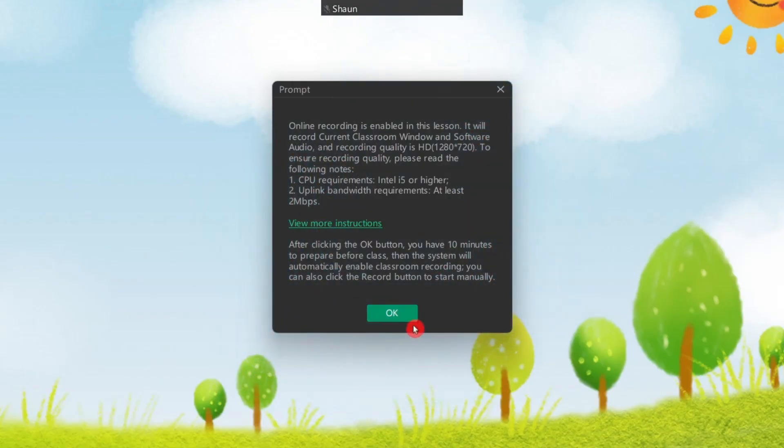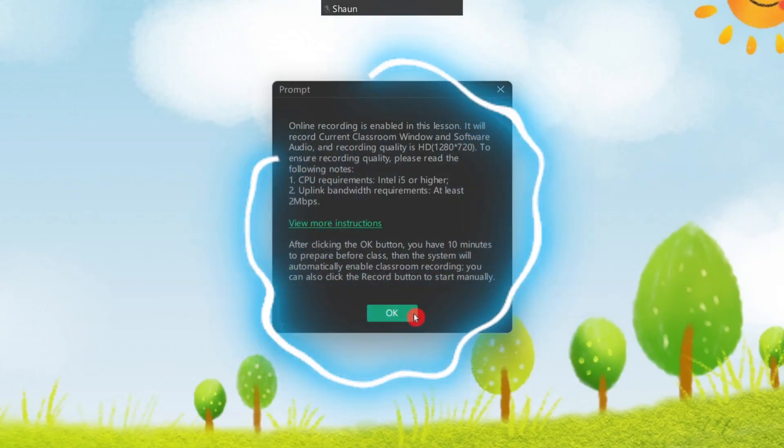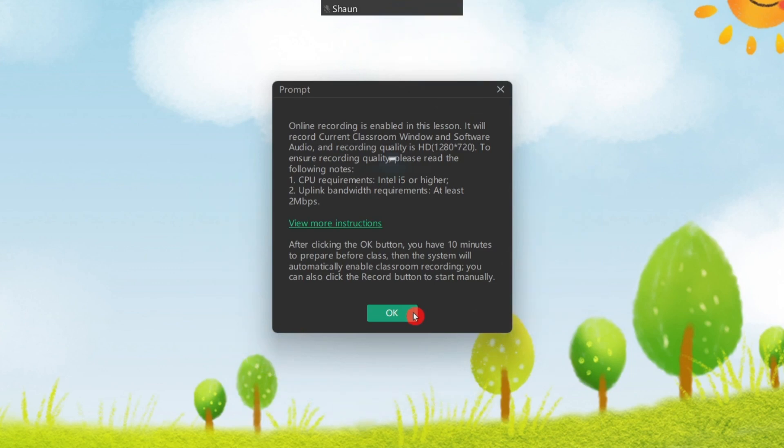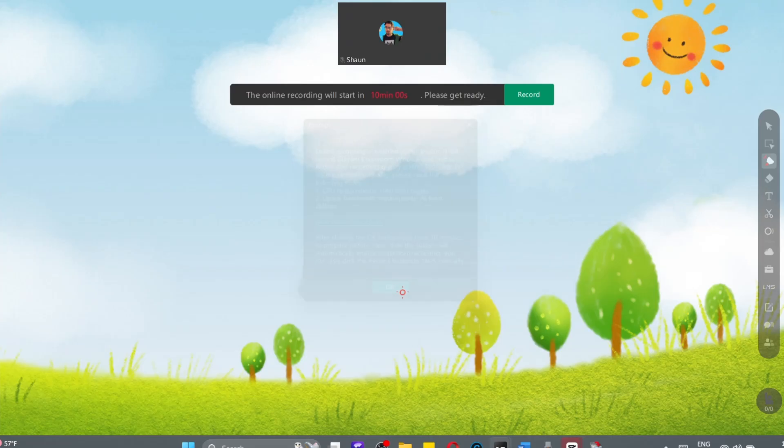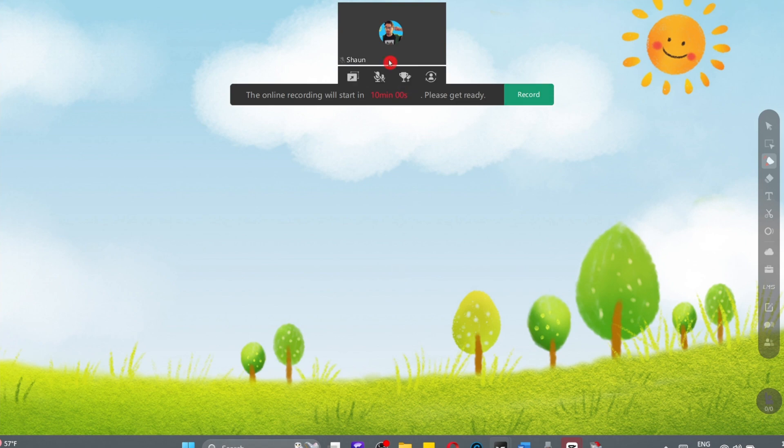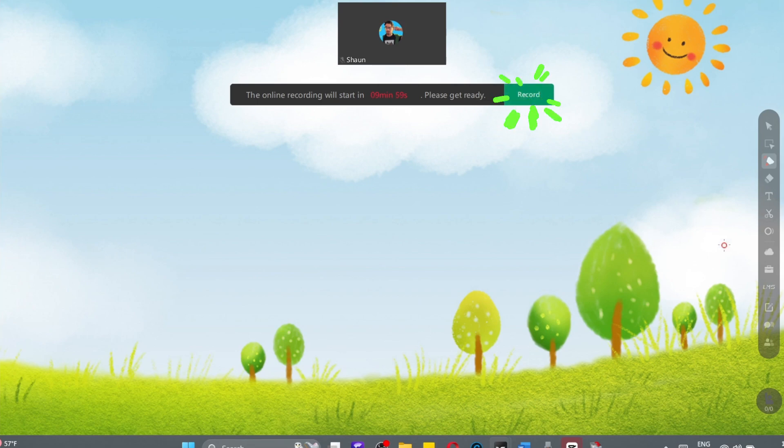Upon entering the class, you'll see a prompt letting you know that the class will be recorded. Click OK, and you'll see that the prompt has now moved to the top of the screen. When the student enters the class and you're ready to begin teaching, click the record button.